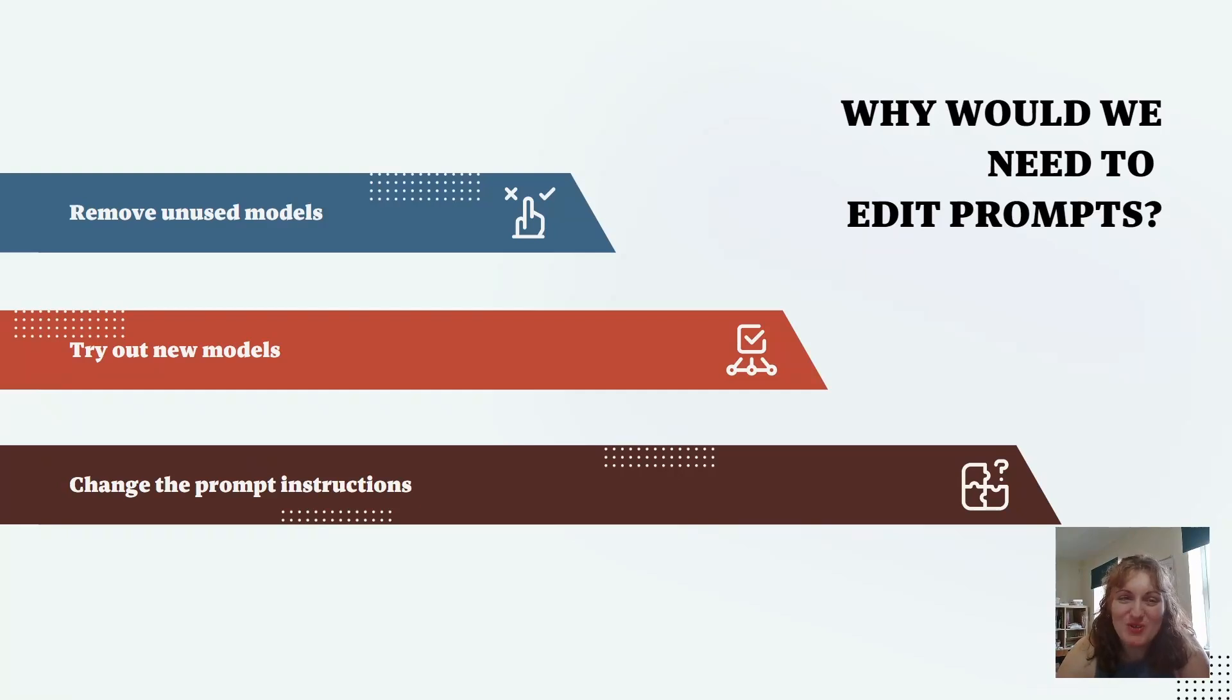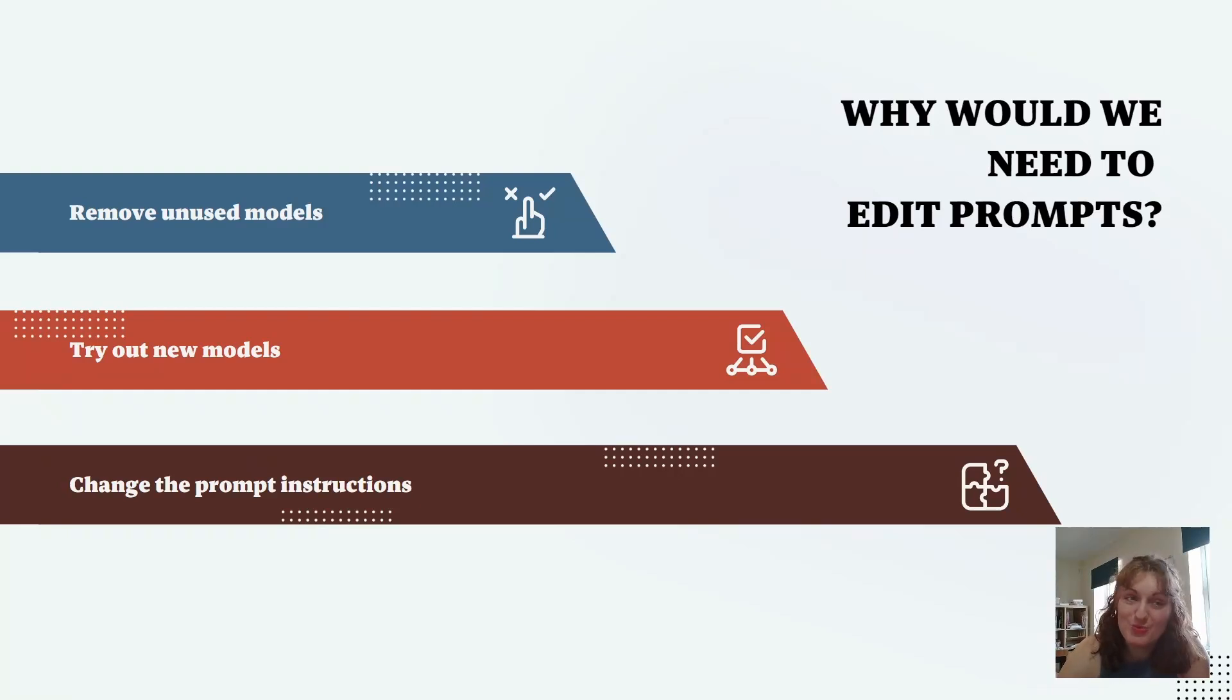Hey. Today's NovelCrafter video will focus on copying system prompts and making our own new prompts. So why would we want to do this?